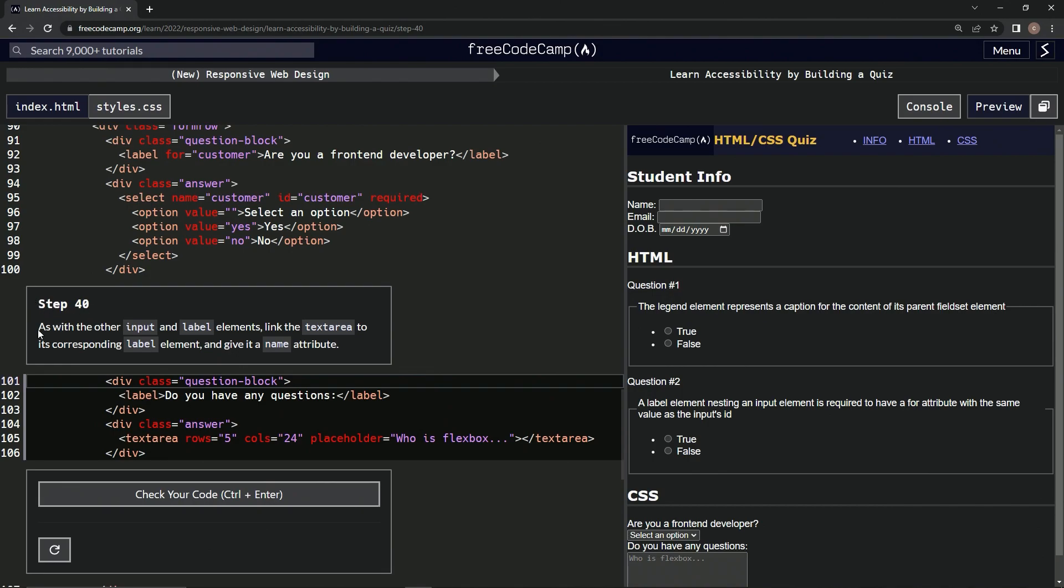So as with other input and label elements, we're going to link the text area to its corresponding label element and give it a name attribute.